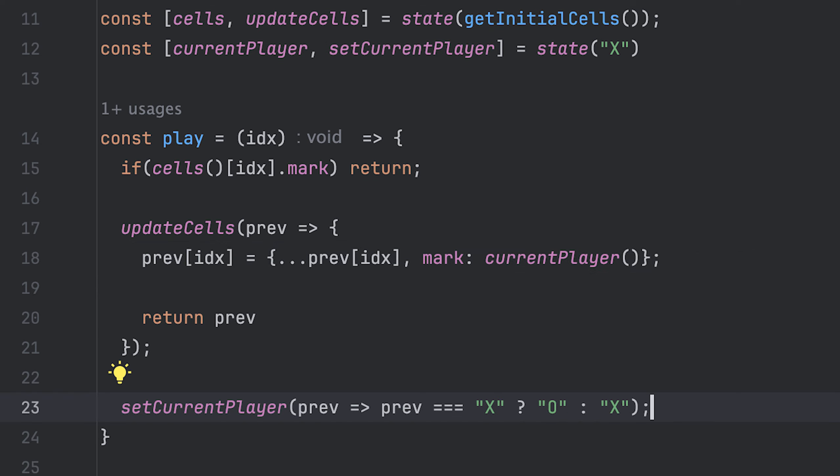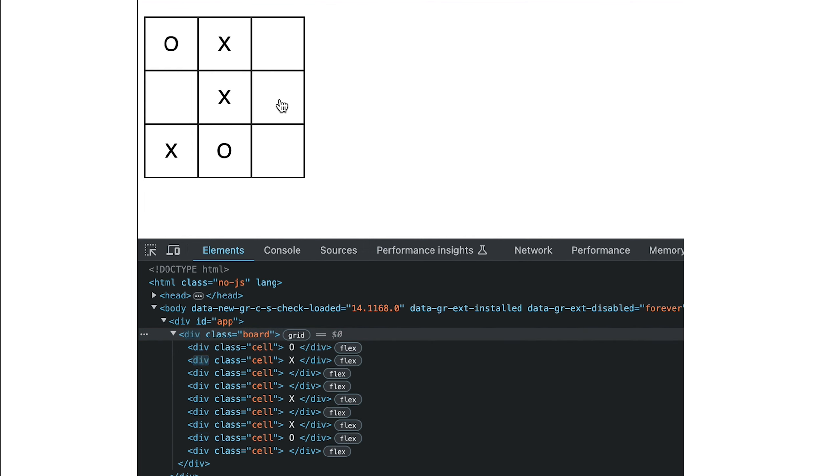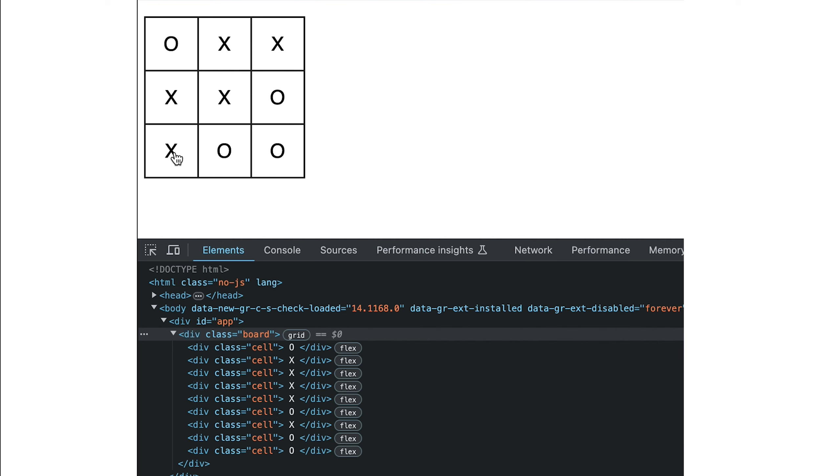After that, I can update the current player by alternating between X and O based on current value. With that, I can play with my board. And as you can see, it correctly updates each cell on click, but I can't tell when there is a winner or there is a tie. So let's handle that.